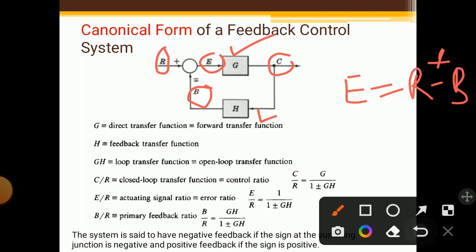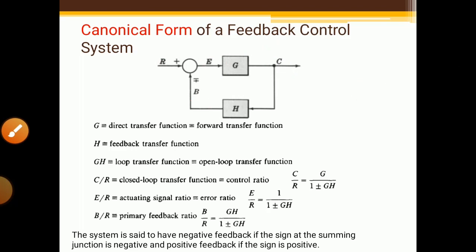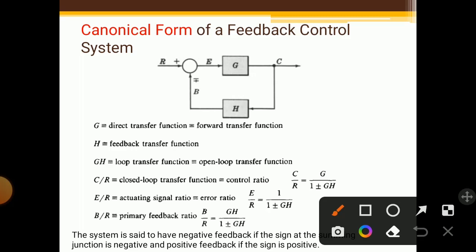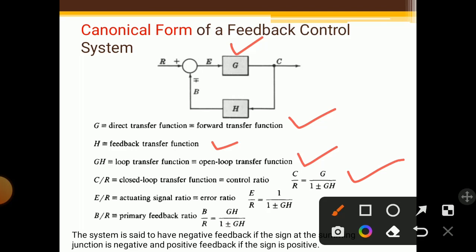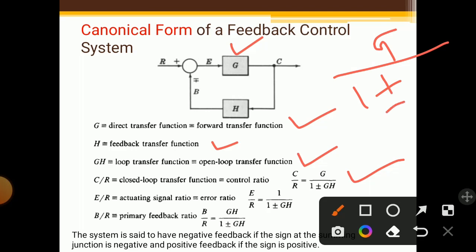G is called the direct or forward transfer function. H is called the feedback transfer function. G·H is called the loop transfer function, also known as the open-loop transfer function. C upon R is called the closed-loop transfer function. The formula is: upper term G divided by one plus or minus G·H.